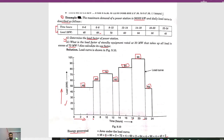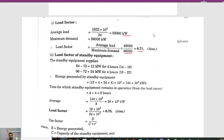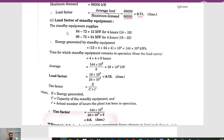Now for the load factor of the standby equipment rated at 30 megawatt that takes up all load in excess of 72 megawatt. Above 72 megawatt we have 84 and 96. So 84 − 72 = 12 megawatt for 4 hours (14 to 18), and 96 − 72 = 24 megawatt for 4 hours (18 to 22).